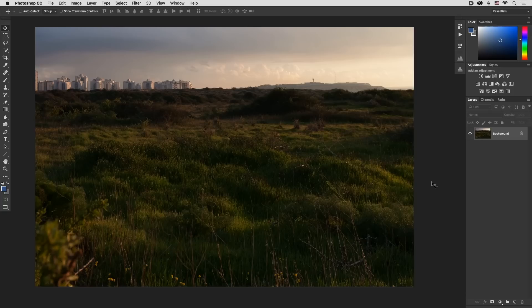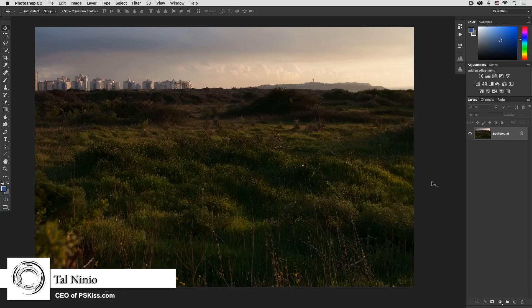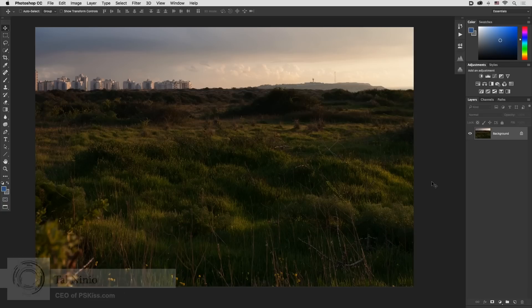Hi there, it's Tal from PierceKiss.com and I would like to show you how to add brightness and increase contrast in the green areas of a landscape photograph.